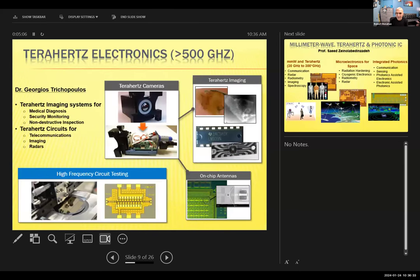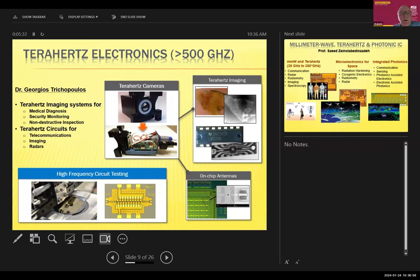Here are some faculty members. Professor Trichopoulos is an EMAG-area person who does research in circuits in the terahertz area — high frequency, way above microwave — for different applications including imaging, medical, security, and non-destructive inspection. Dr. Sayed also does sensing and communication-type research, which has a lot to do with electromagnetism. There's a lot of crossover between our areas — all faculty members work in more than just one area.